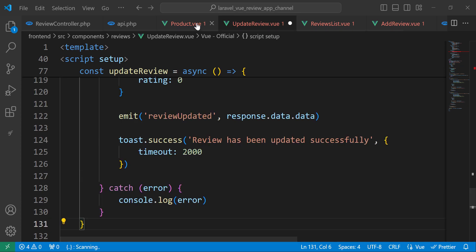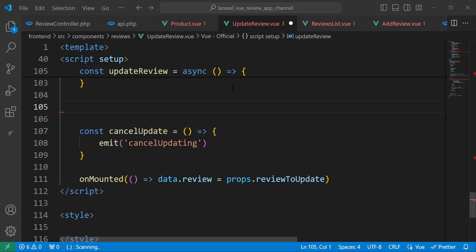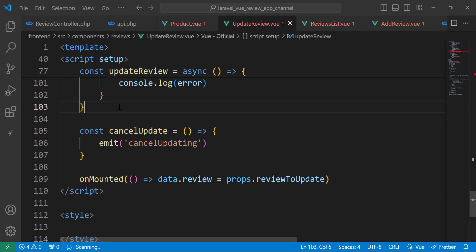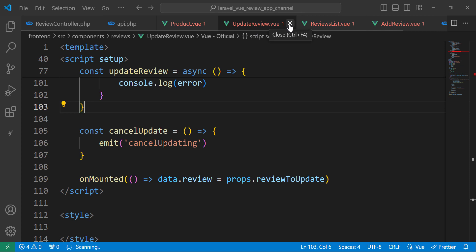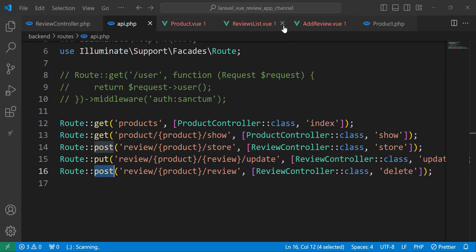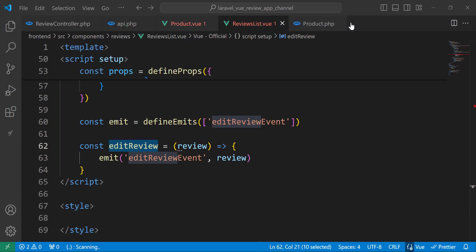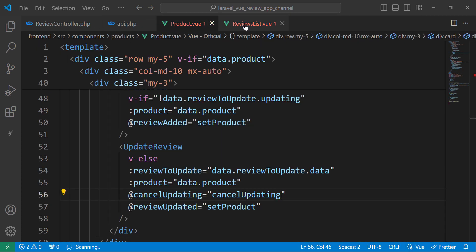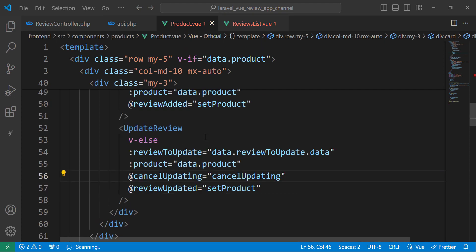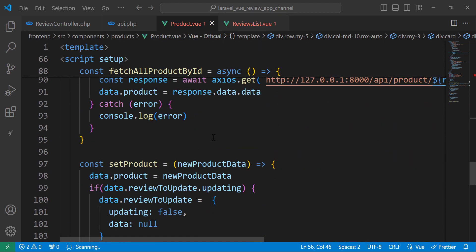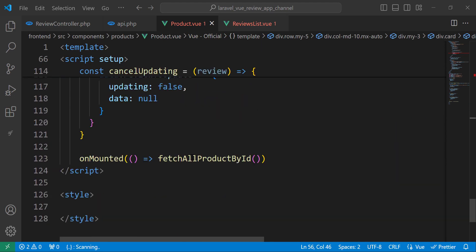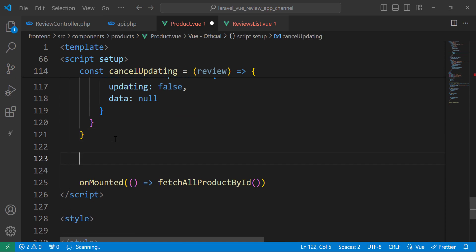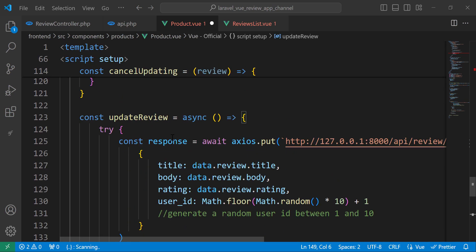So we're inside products.view — not inside the review list. Let's close the other files to avoid confusion. We had update review and the other review — we don't need those. So here inside products.view, not inside the review list, we will add the function. This one will be for deleting reviews.